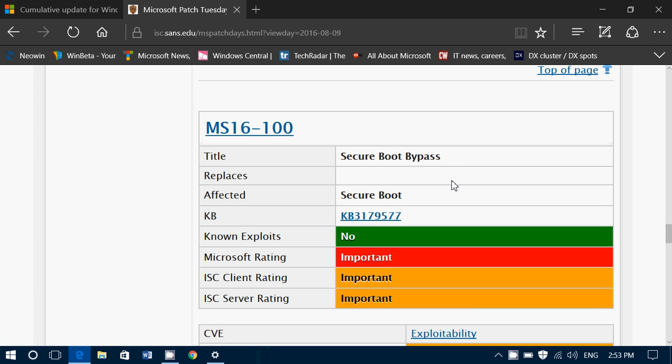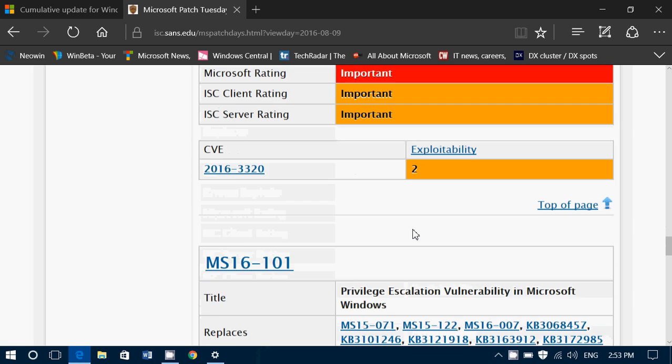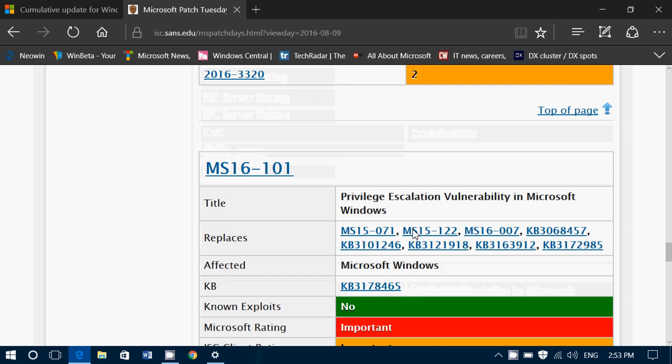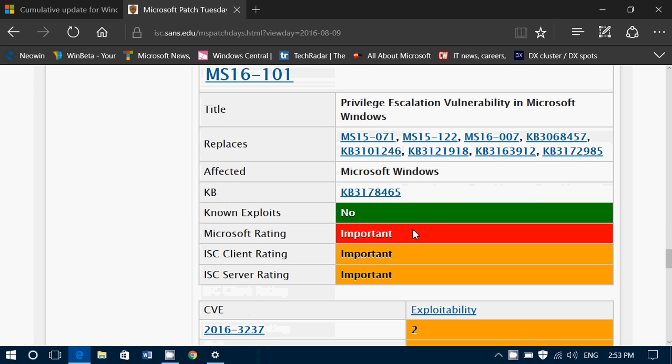Secure Boot Bypass — this one is rated important as well, and it's affecting a wide range of Microsoft Windows. There's also a privilege escalation vulnerability in Microsoft Windows, and this one is another fix included in this update.